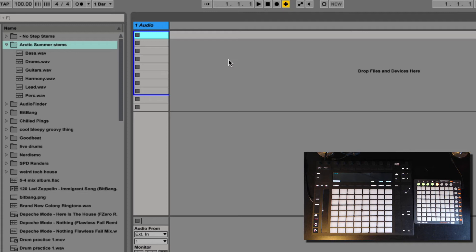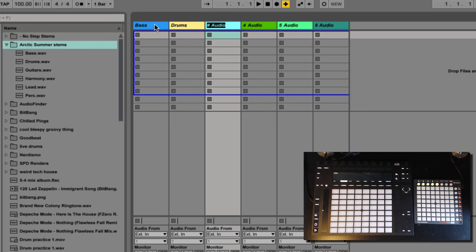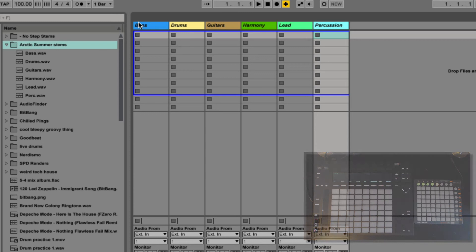And the next step is pretty much we create the right number of channels that we need. So I'm on the session view right here. We're just gonna create one, two, three, four, five, now I have six. I'm gonna name them accordingly: bass, drums, and then guitars, harmony, lead, and percussion.